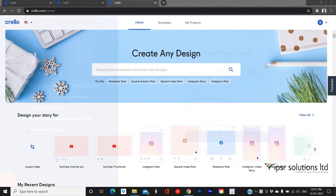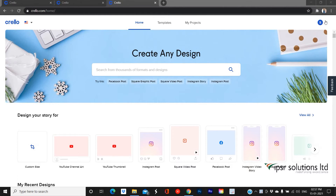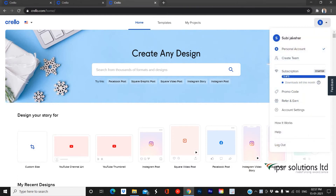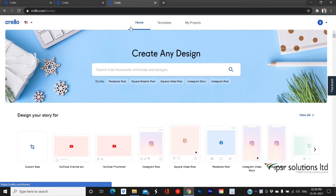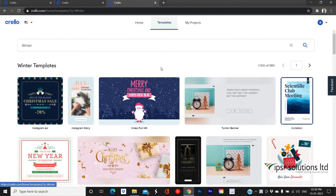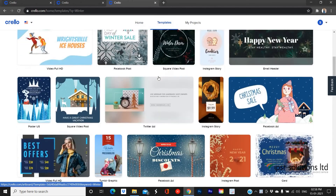After logging into your account, you will only be able to see your profile option on the top right corner, and also options like Home, Templates, and My Projects on the top central panel. You can manage your account by clicking the profile icon on the top right panel, where you can edit your profile, passwords, subscription plans, and more. Coming back to the home page, Templates provides a wide variety of templates provided by Crello.